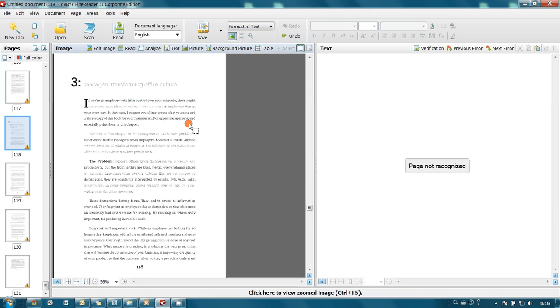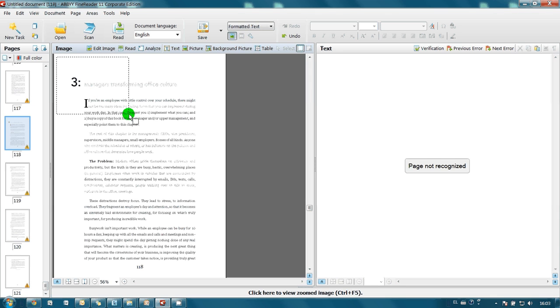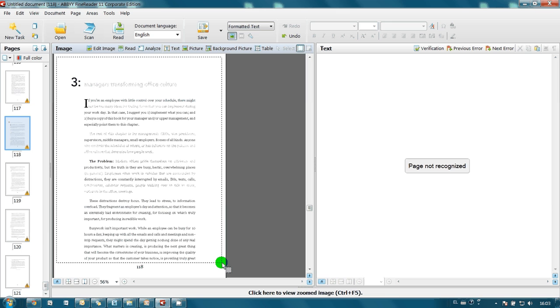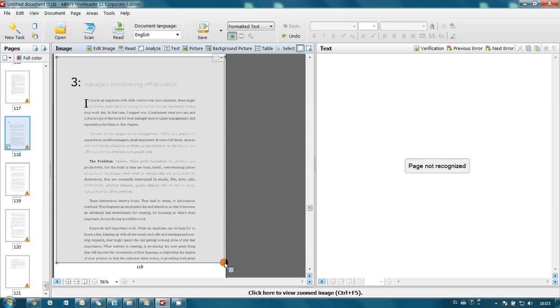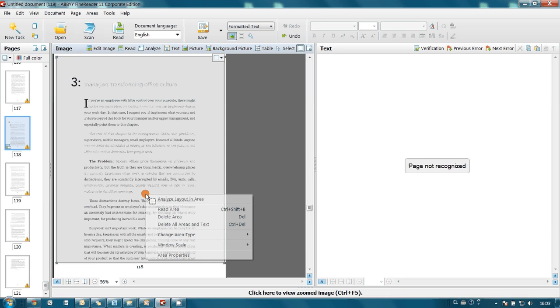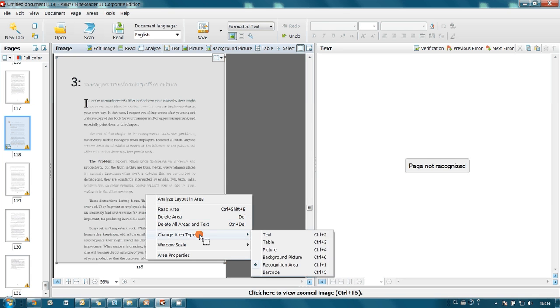Now let's analyze and mark all blocks on our page. Actually we have two blocks here. First is this one and it contains text. So let's change area type to text.